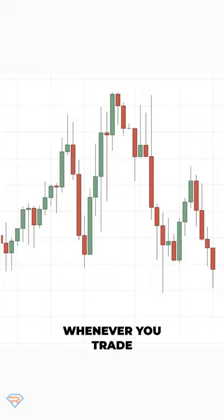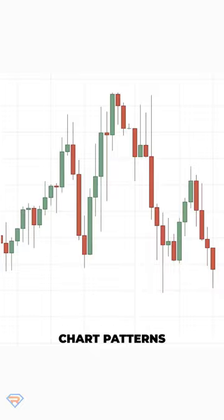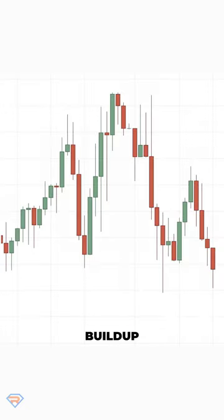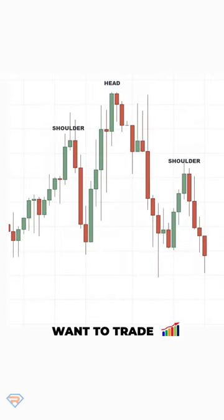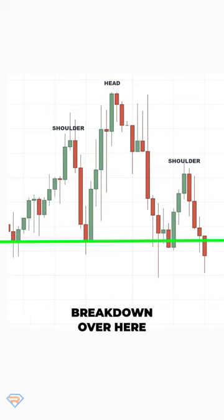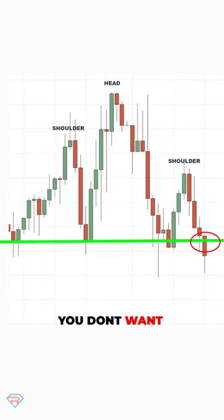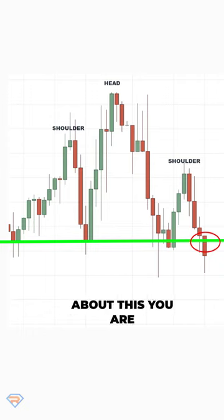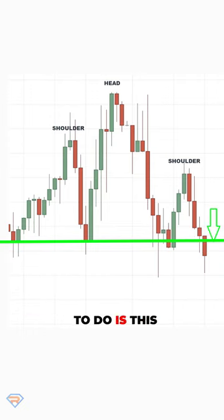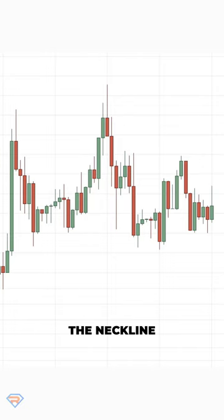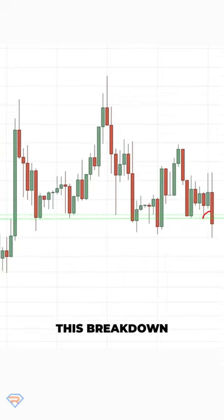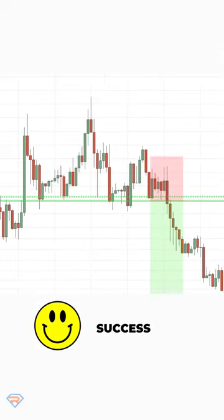There are three things to pay attention to whenever you trade chart patterns. The first one is when you want to trade breakout patterns, always trade a breakout with a buildup. For example, if you want to trade the head and shoulders pattern and short this breakdown, you don't want to blindly short this breakout because you're actually looking to short into support. What you want to do instead is let a buildup form at the neckline — a buildup like this. This way, when you short this breakdown, you have a higher probability of success.